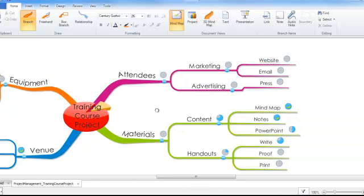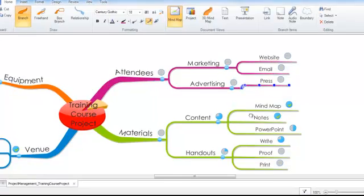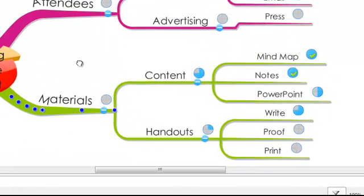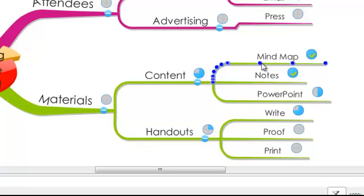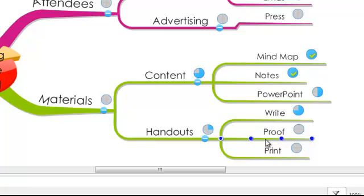One of the important things when you are mind mapping a project is to make sure that the final branch is your actual task. So materials isn't a task, it's a category, but the mind map is the actual doing part of the project. So make sure you've set your mind map up correctly in this structure.